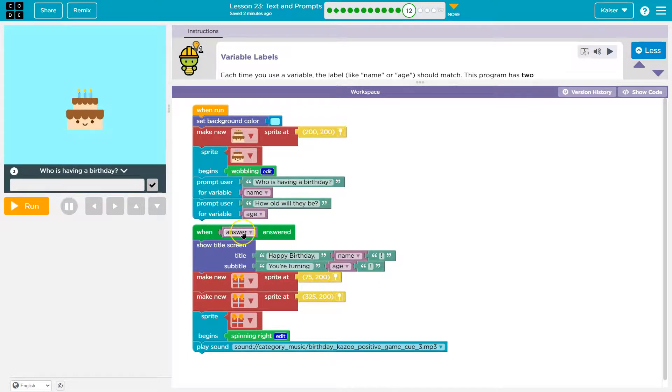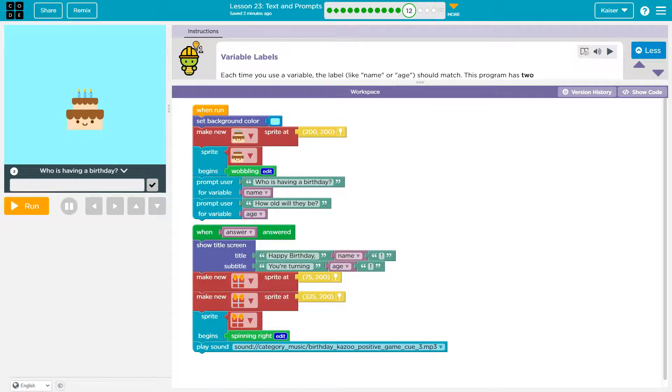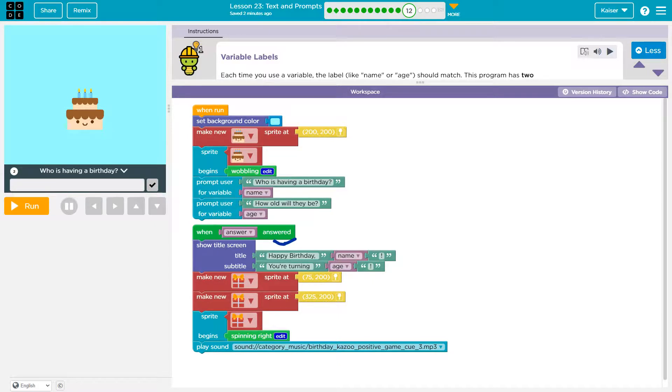Because what this really means is when this thing has a value. Well, I don't see answer, right, anywhere. There's nothing other than right here, but that's just the name of this event, right? So where is the variable answer?